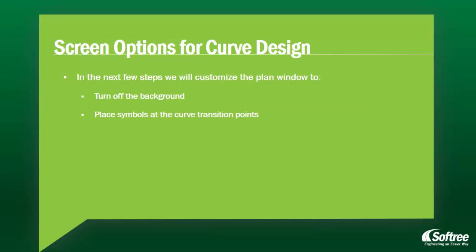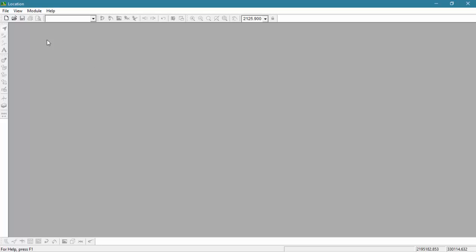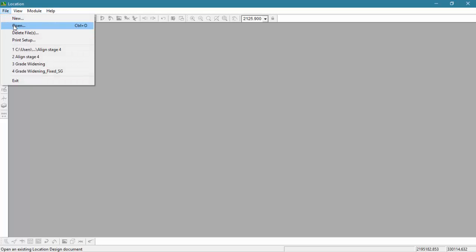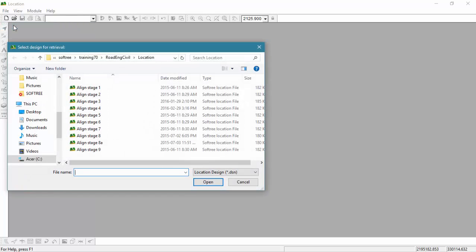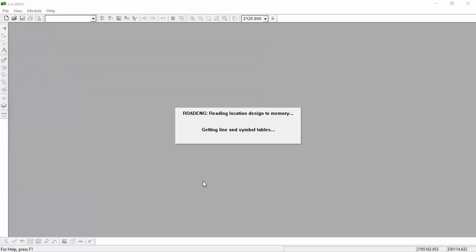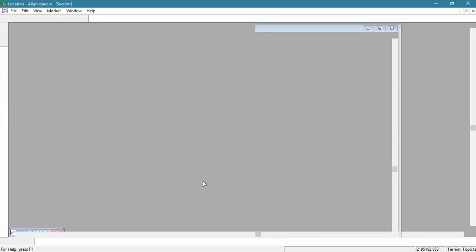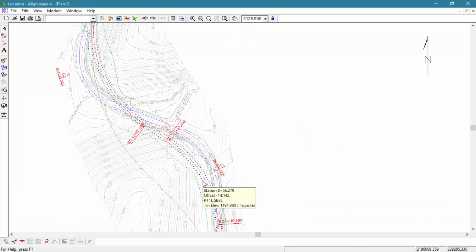In this exercise we're going to customize the plan window, turning off the background and placing symbols at the curved transition points. We're going to demonstrate the use of screen layouts in conjunction with a tutorial that's spanning multiple videos. The previous and next video are all part of the exact same exercise.